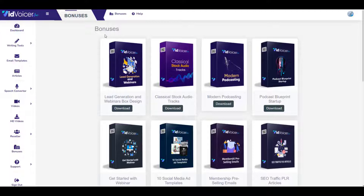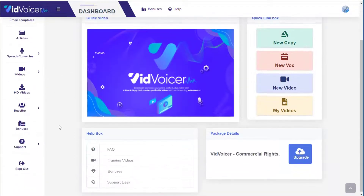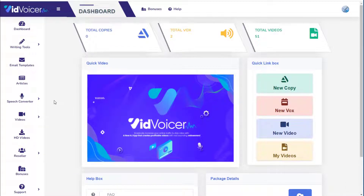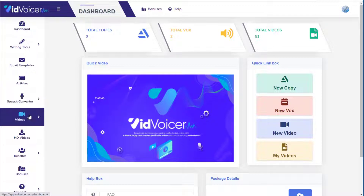Now let's see how VidVoicer works. I'm going to connect you to my friend Eric, who will show you a live demonstration. He will only demonstrate the main front-end product with no upgrades, to show how powerful the tool is even without them. There are two main features to highlight: the speech converter and the video producer.